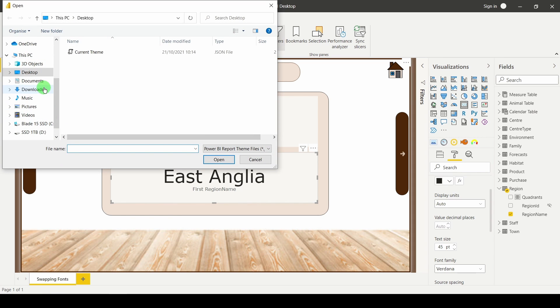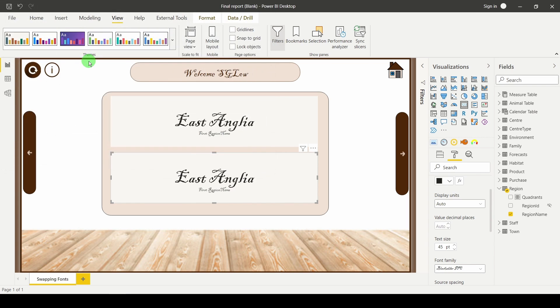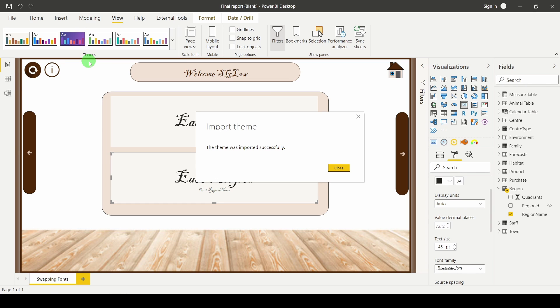It's not that one, probably should have called it a different name. It's the one in downloads that I've just downloaded. Current theme. Open that up and just like that you'll see I've now got my font.